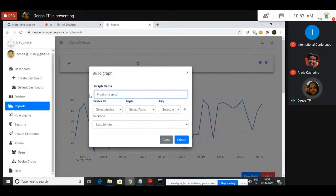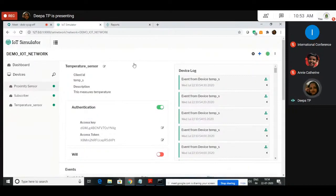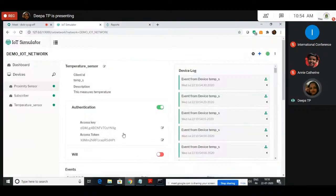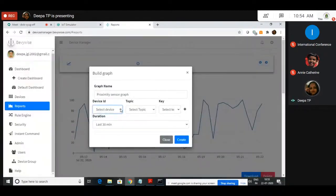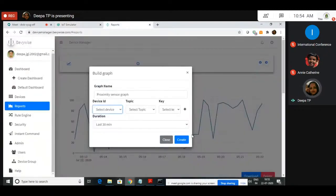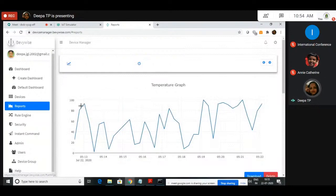So proximity sensor graph — look at the device ID. Because there will be multiple devices listed there. Depending on your network connection it takes some time to respond because there are so many devices connected. Now you know the procedure on how to create a graph, so you can create reports of data published for all the devices whichever you need. Now coming to the instant command.